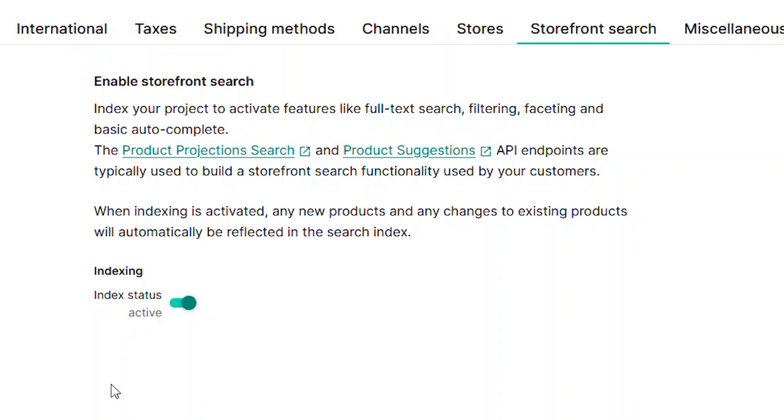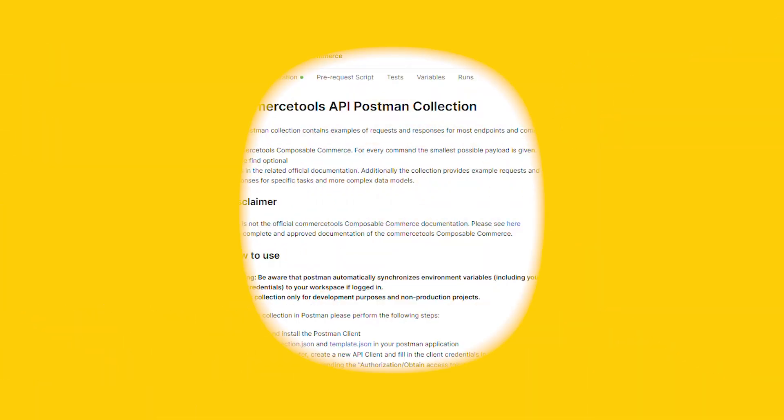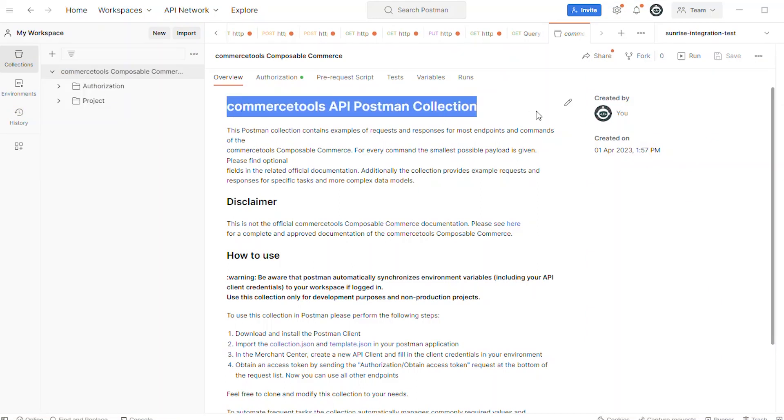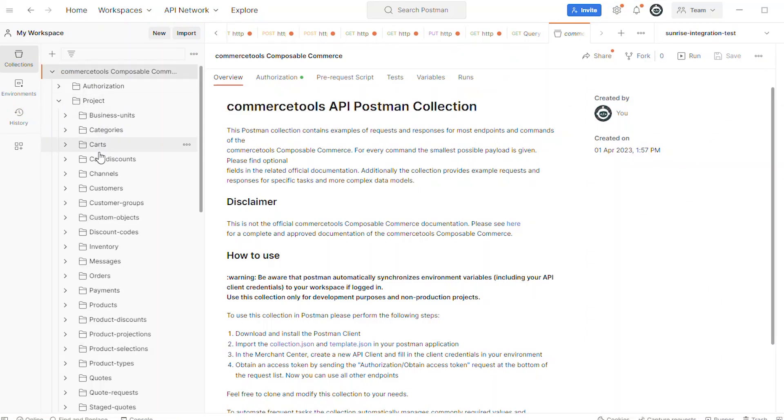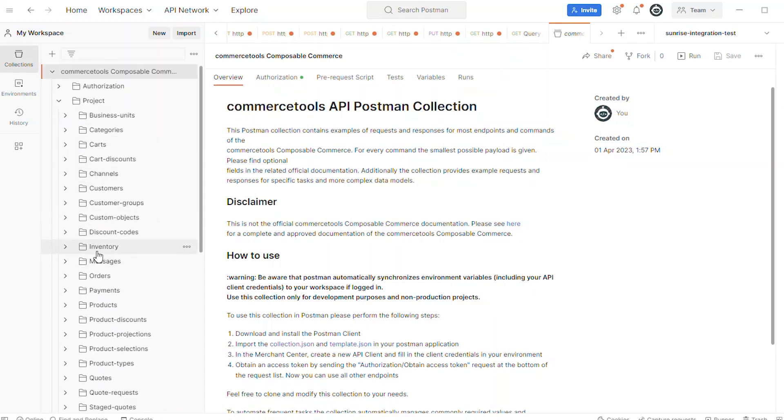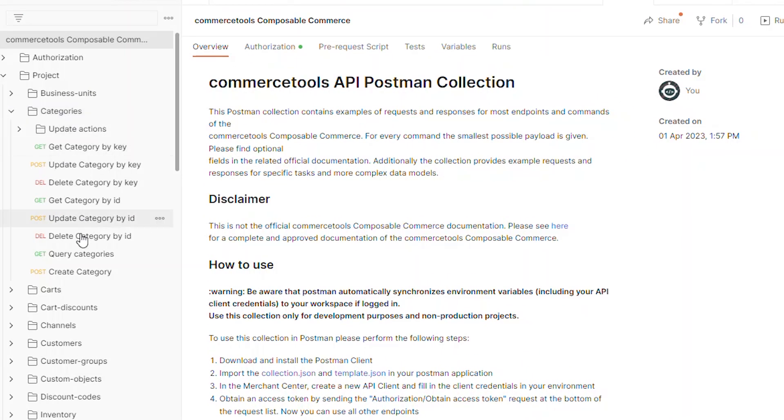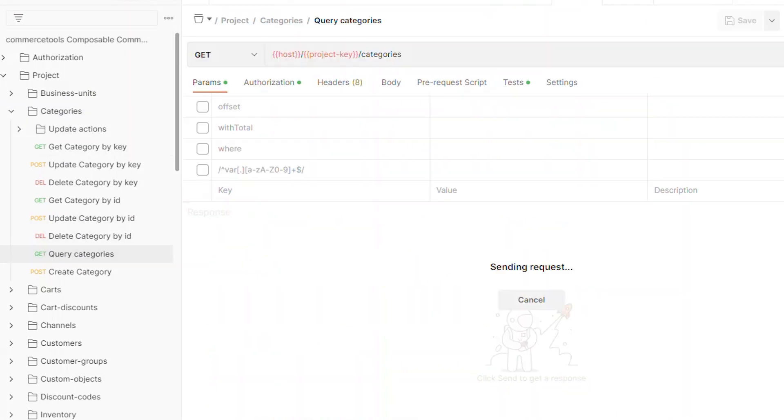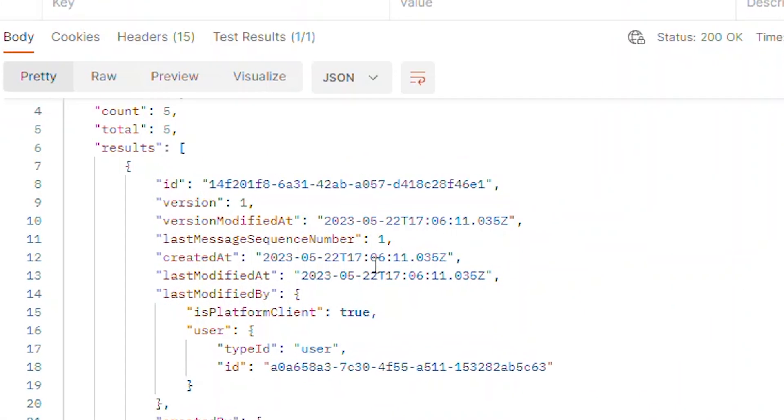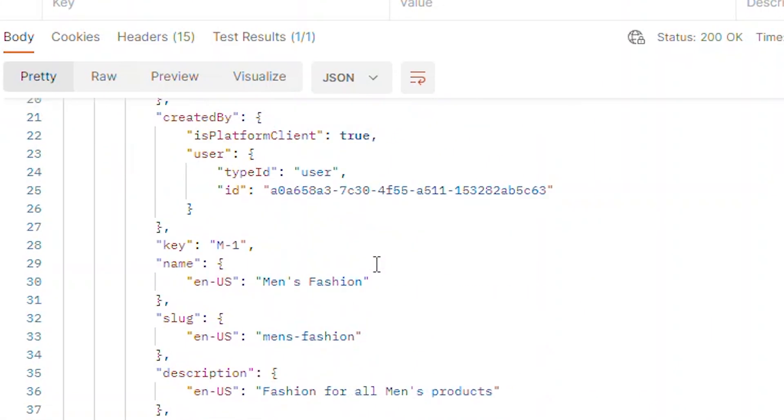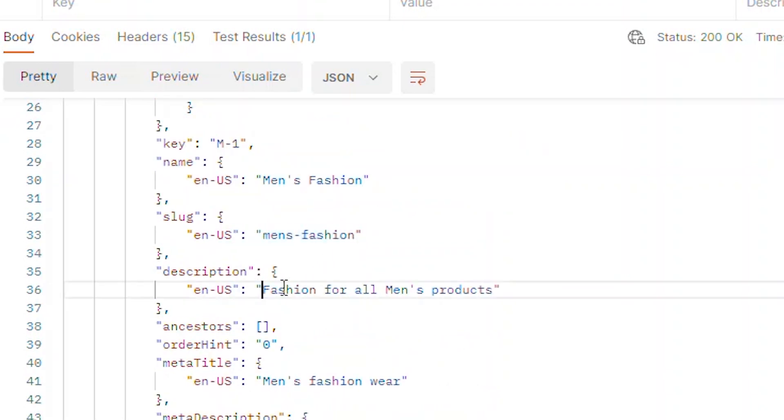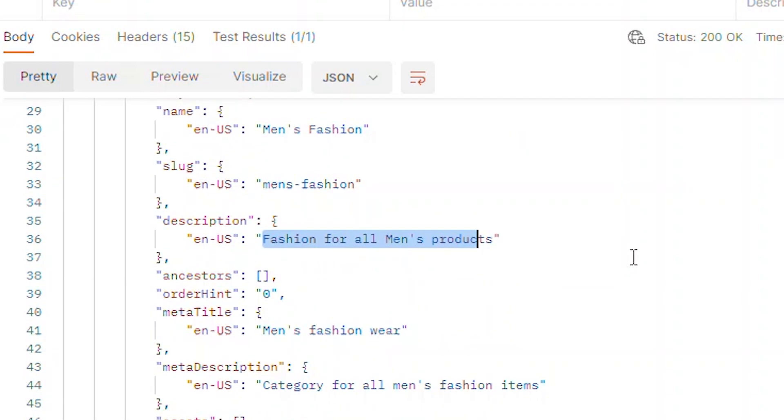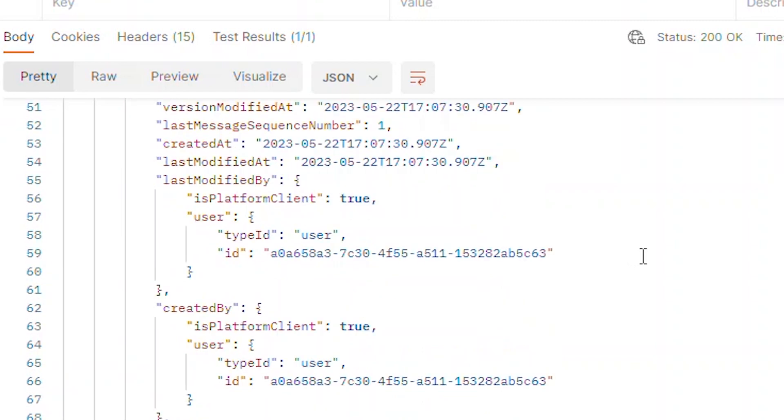Since Commerce Tools is a composable platform, you'll want to confirm that your categories are properly available via the API. We'll use Postman and the Commerce Tools collection to query the API and review our categories. Using the category endpoint, we can do a GET request to return all of the available categories. The result should show the JSON data containing information for all of the categories within our store.